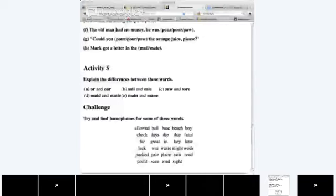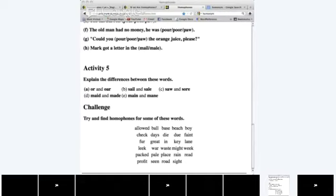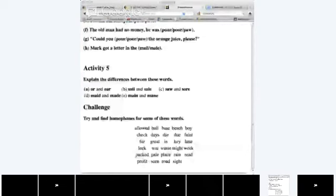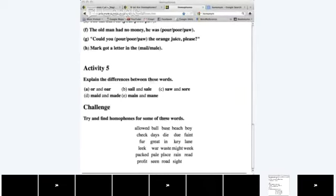What do both of those words mean? Allowed (A-L-L-O-W-E-D): if you're allowed to do something, it means you have permission to do it. Aloud (A-L-O-U-D) means in a real voice - if you say something aloud, you're speaking. I'll often say 'can someone read that aloud for the class?' meaning can you read it in your normal voice for everyone.